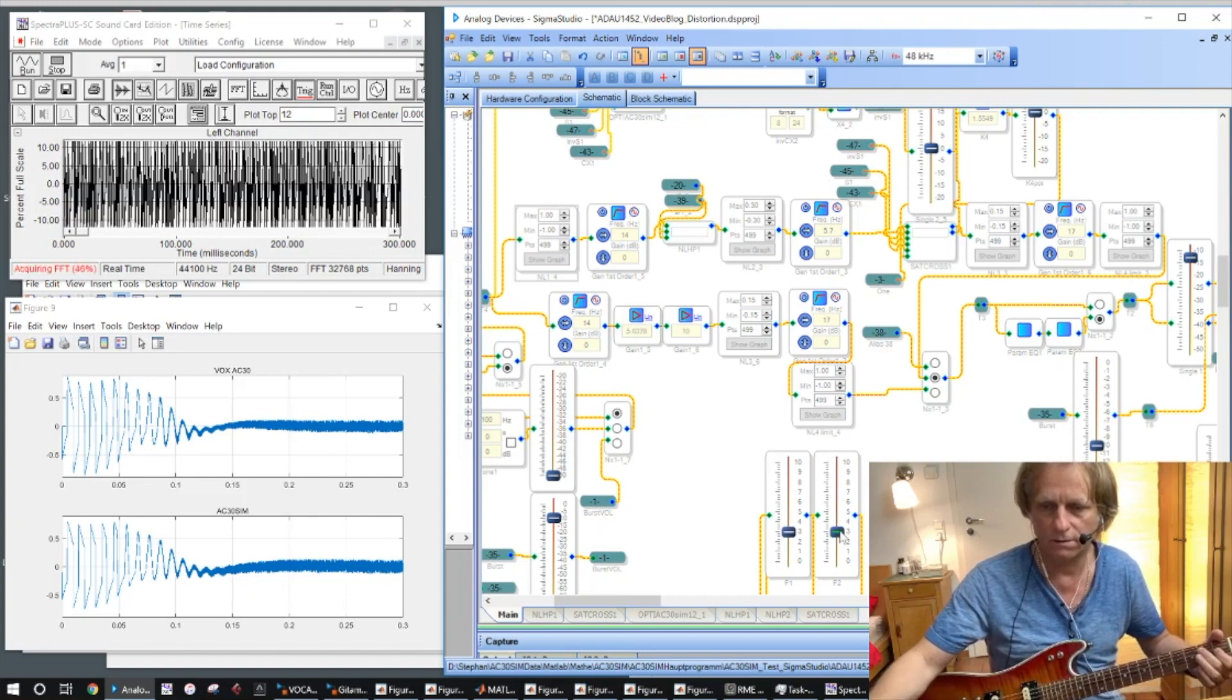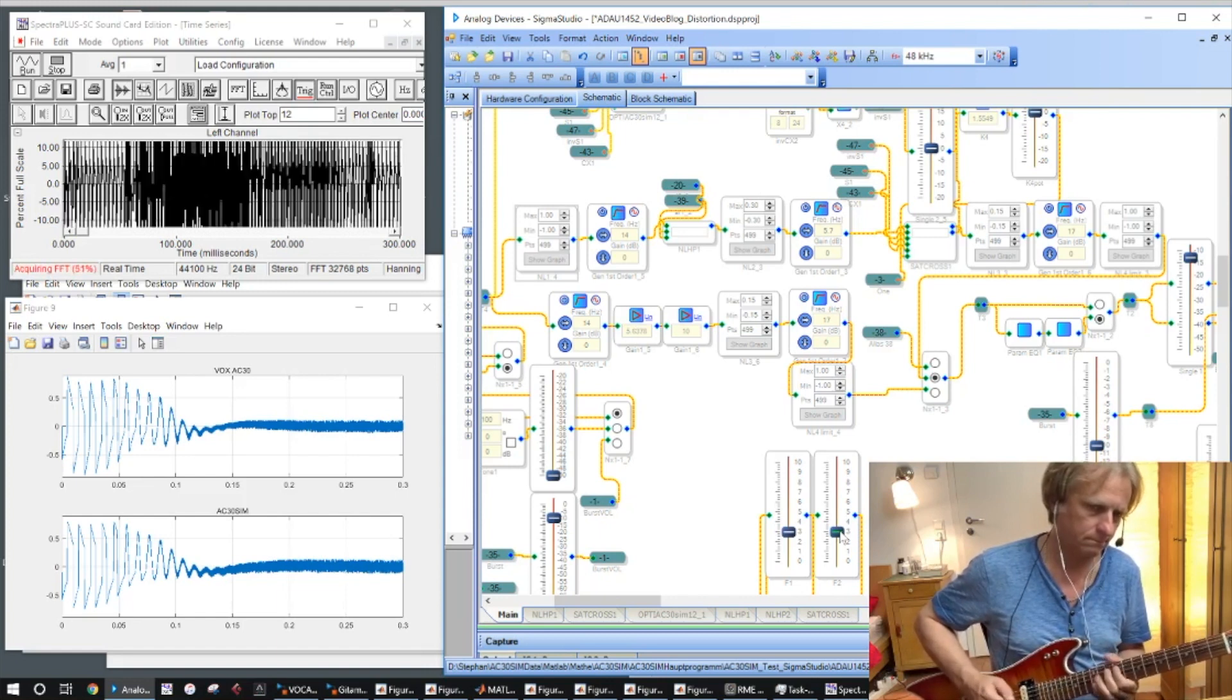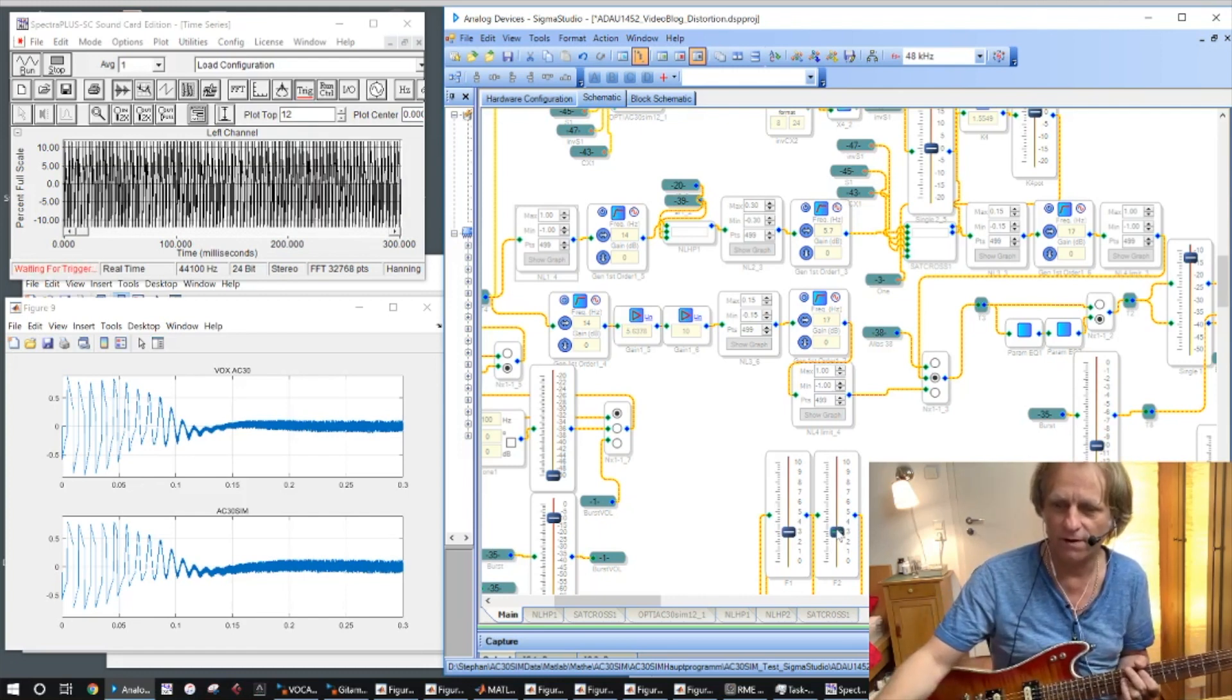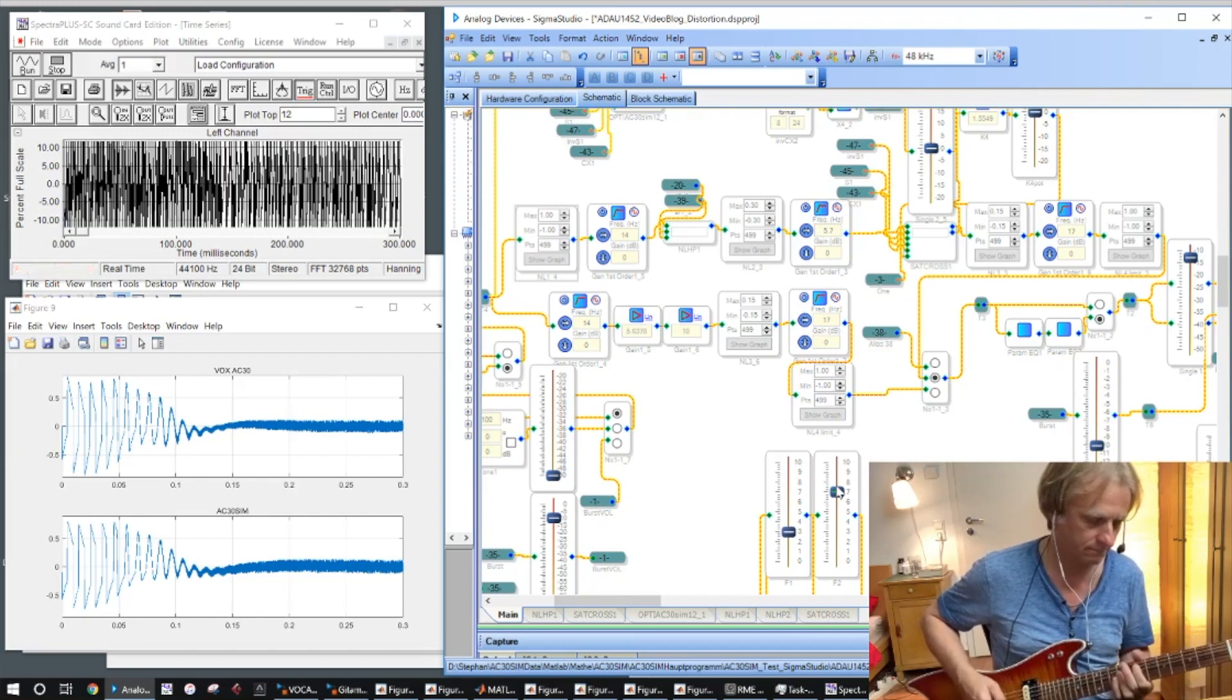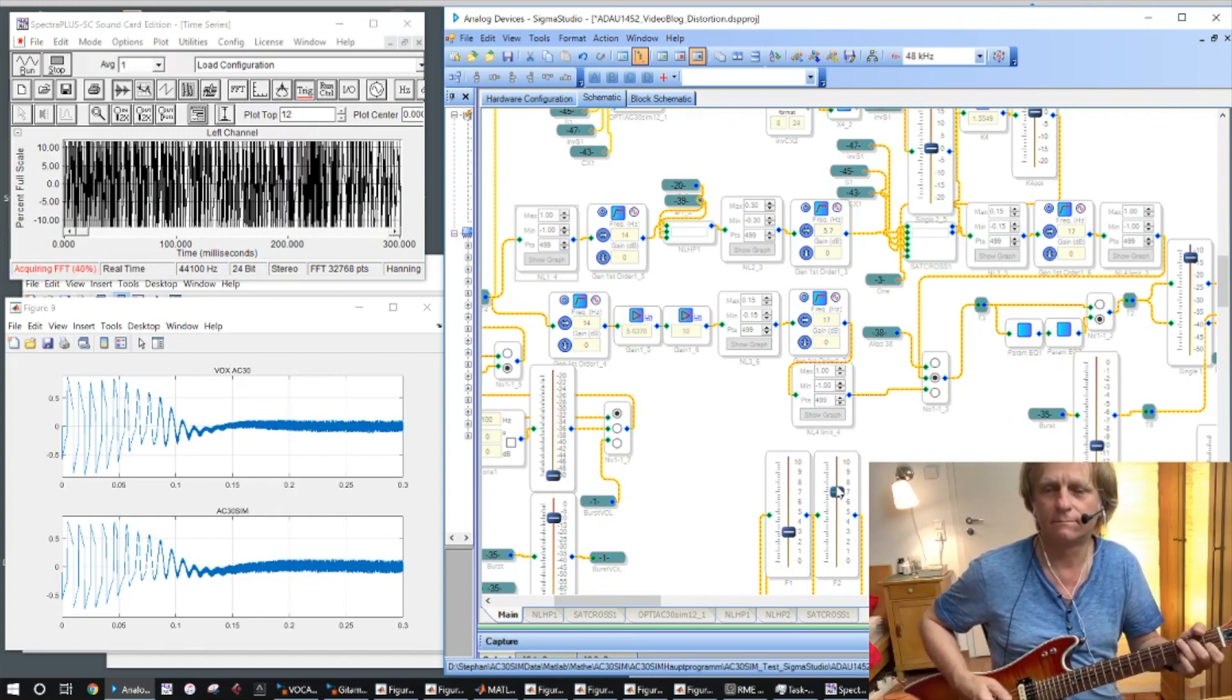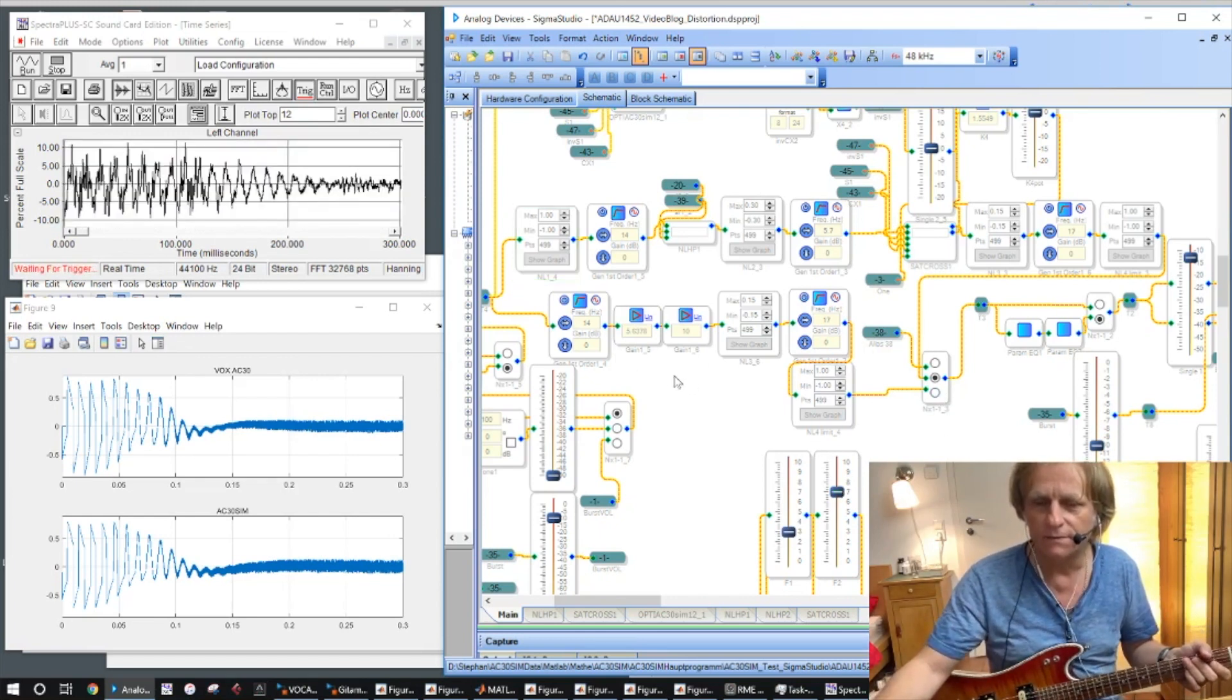So when I do this, sounds like a stomp box. And then we go to a real hard working valve amplifier.